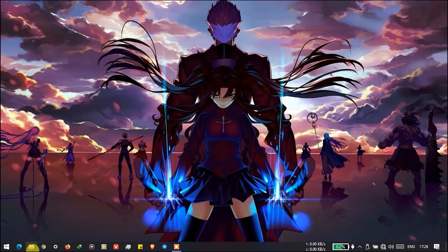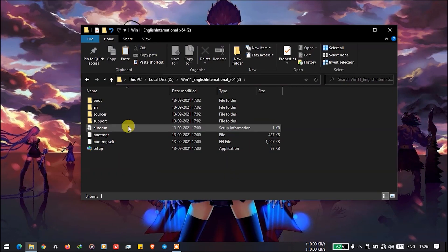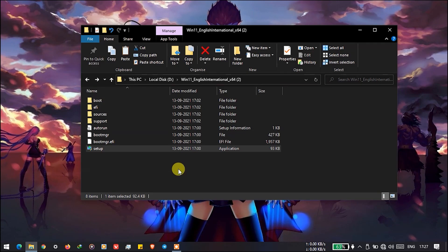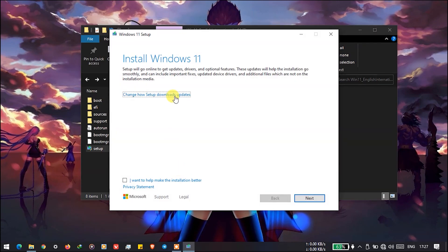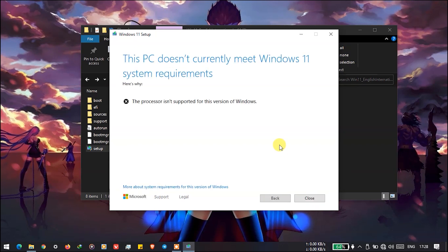Now we will go to the extracted folder. As you can see here, if we try to start the setup it will show us the error that your processor is not supported by Windows 11.